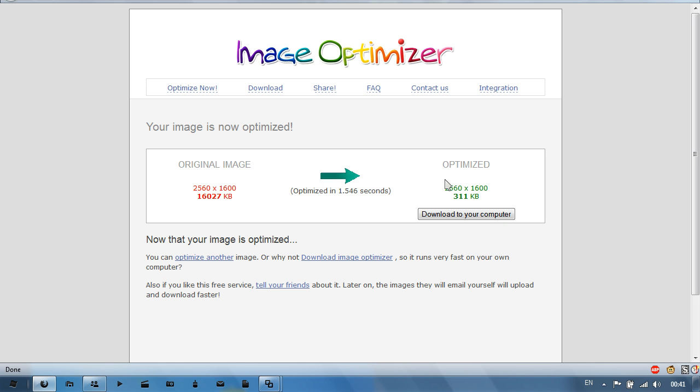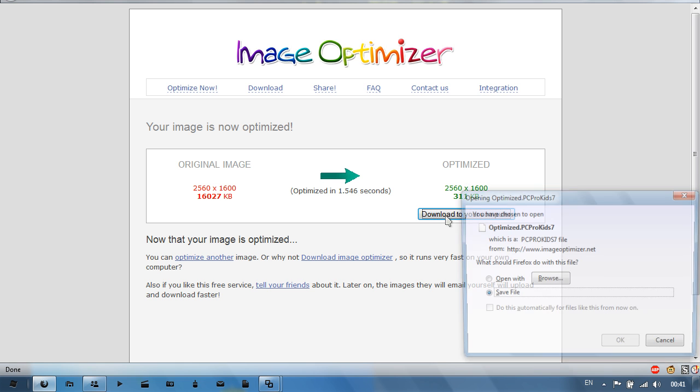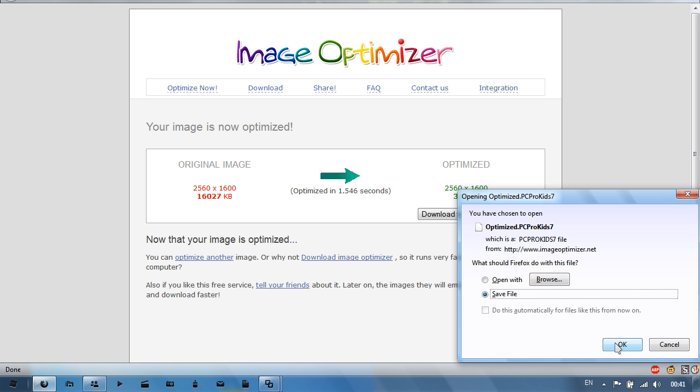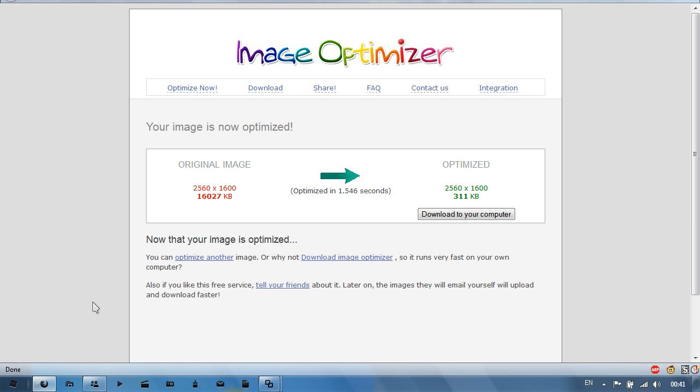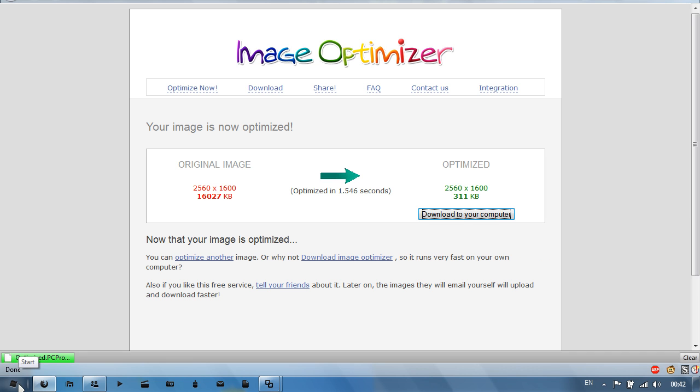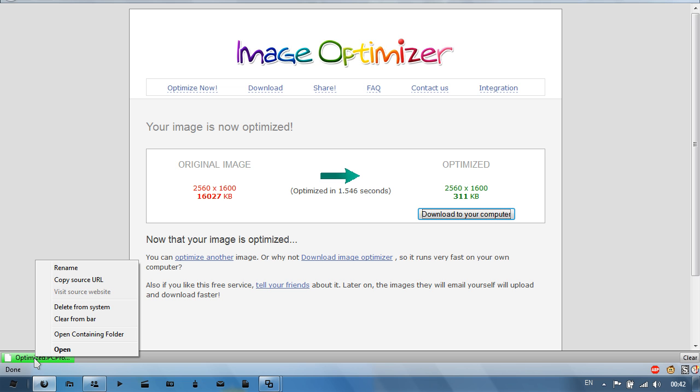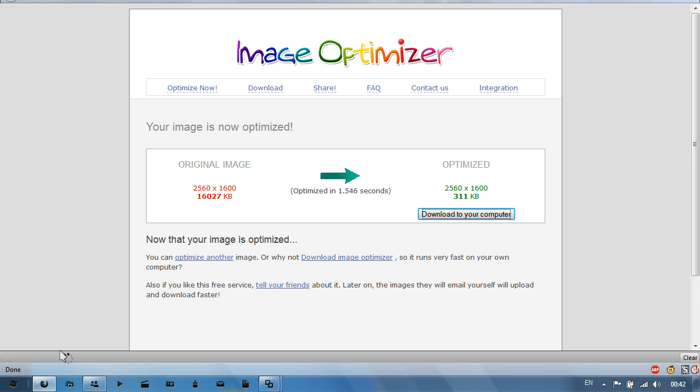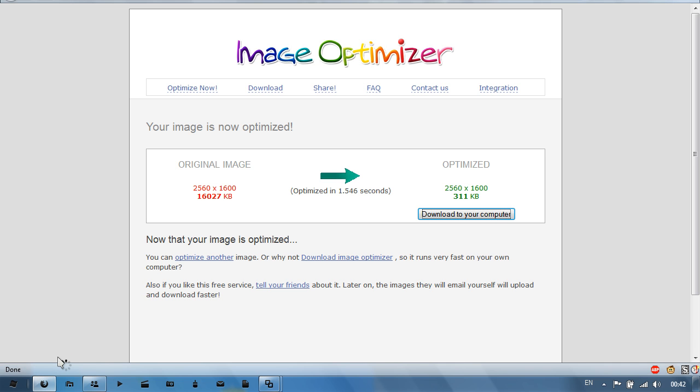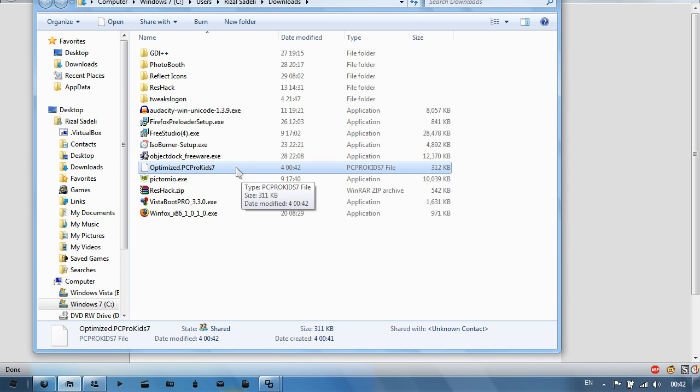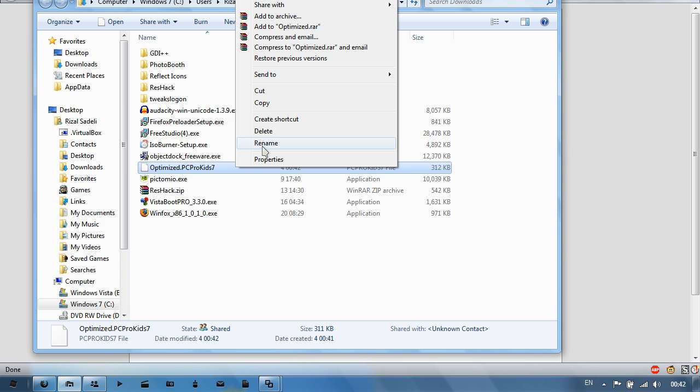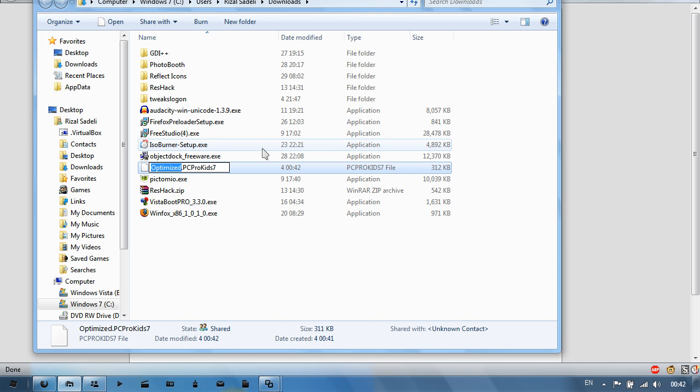It's nothing noticeable anyway, and then all you do is download to your computer and I'll just save the file. You may get a problem where it saves in a different file format, so as you can see it saved the file format as the name of the file, so it's a PCProKid7 file, and I'm just going to change that to a PNG now. So .PNG.